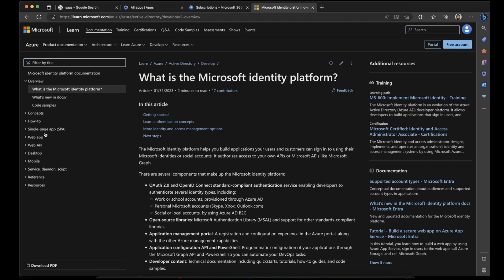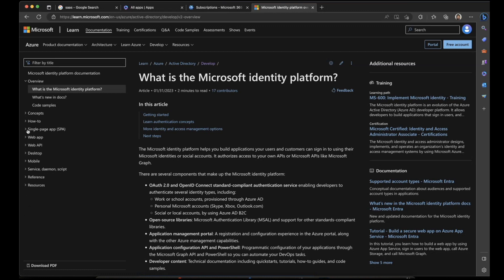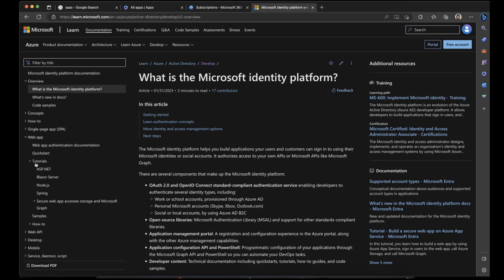Here you will find all the samples to get started with. If you're developing a single page application, you have options for Angular, React, JavaScript, and Blazor WebAssembly. If you're not developing an SPA — that is a single page application — then you have other options for .NET, Node.js, and Java Spring.